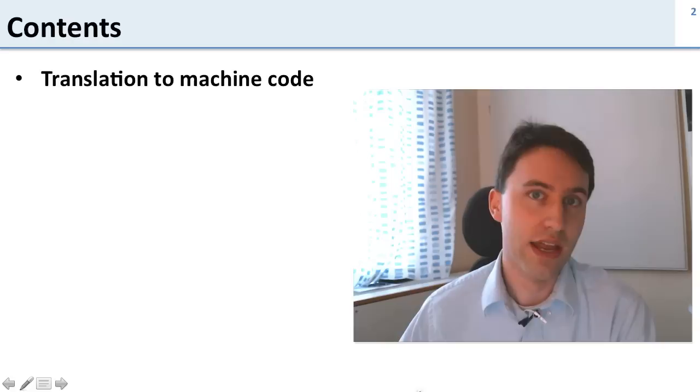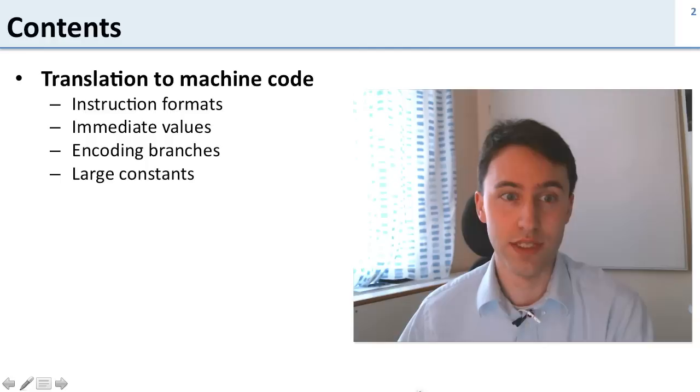We talked a lot about instructions in the form of add and subtract, and now we're going to talk about how we actually convert these to binary numbers that the machine can use for instructions. This includes a bunch of things.